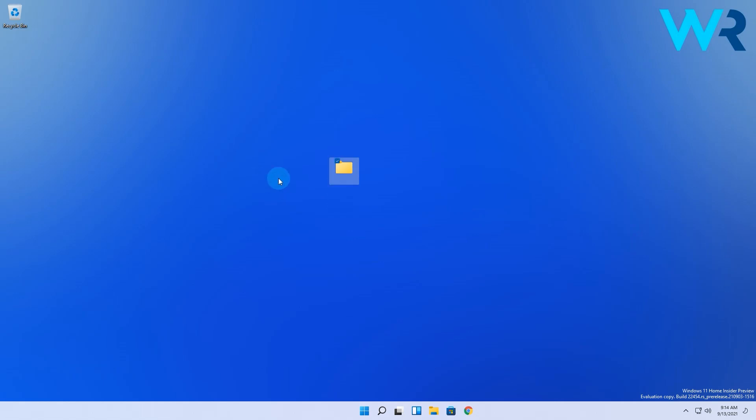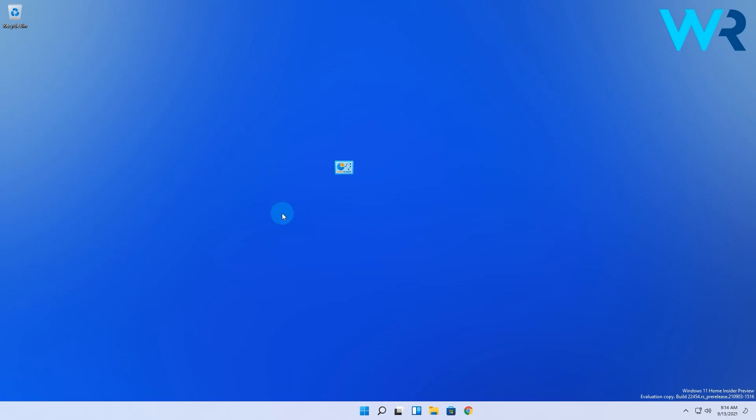Now you will see something strange will happen as you will only have the folder icon with no name but don't panic. Simply right-click on your desktop and select the refresh button.